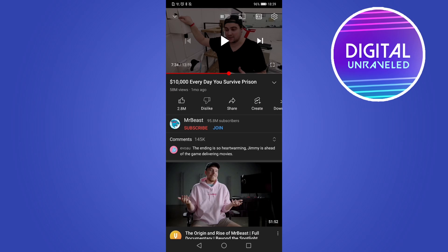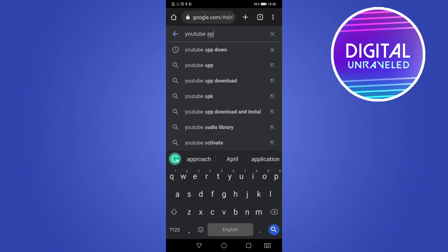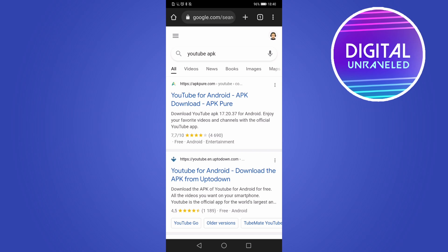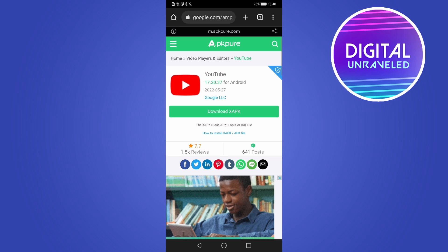Now I haven't personally tested the method I'm about to mention, but what you can do is go into Google and download an APK of a previous version of YouTube to see if that works. You'd go to Google, type "YouTube APK", then hit search. These APK files allow you to download various versions of the app.